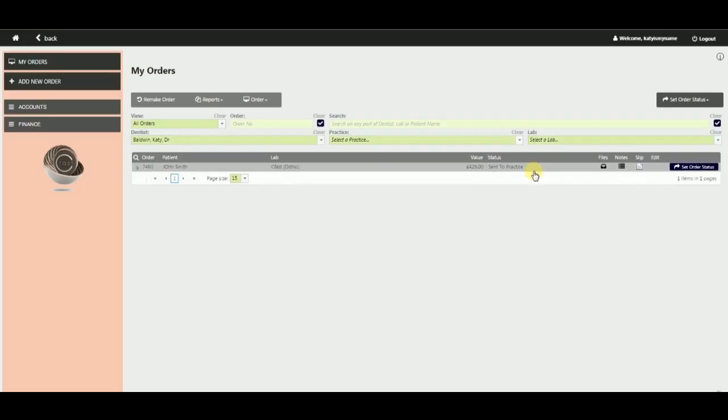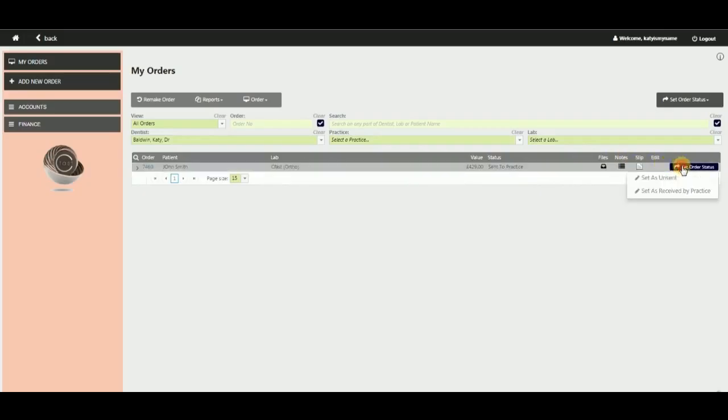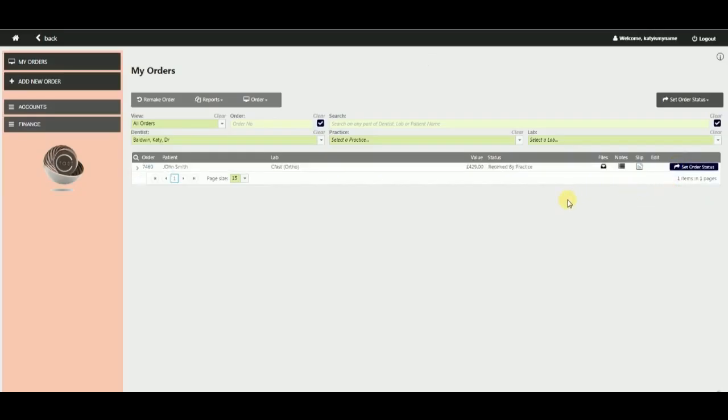When the lab work is delivered, you should log in and set the status to received by practice. You can then see the patient and fit the appliance.